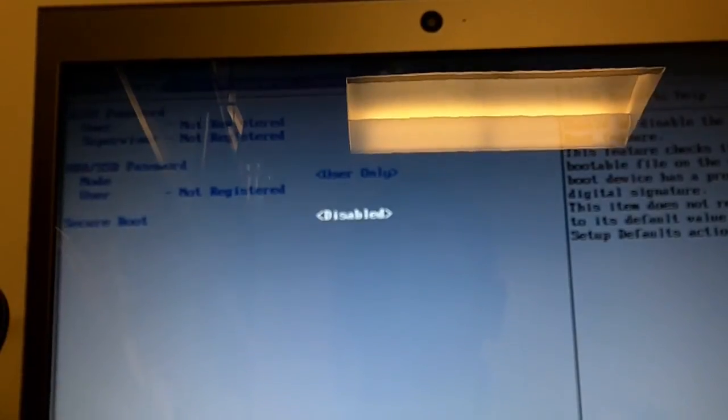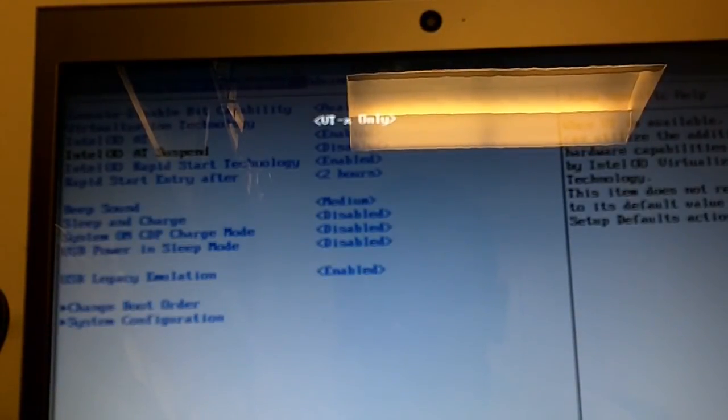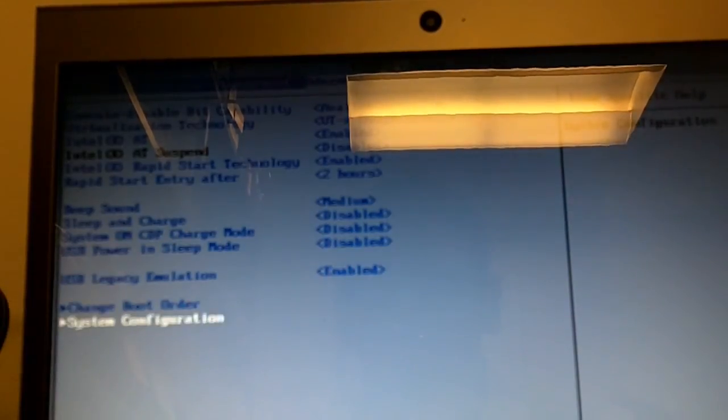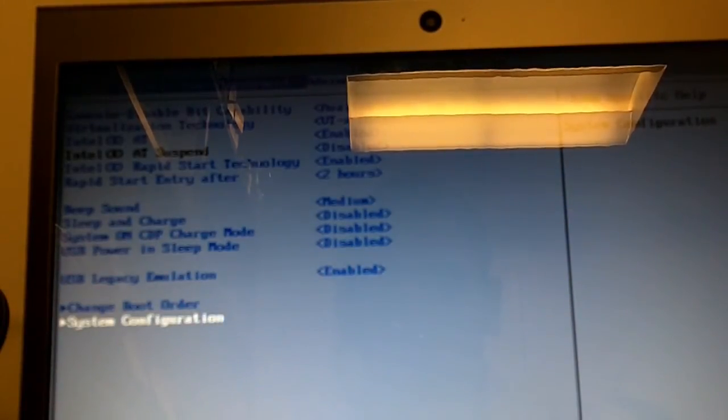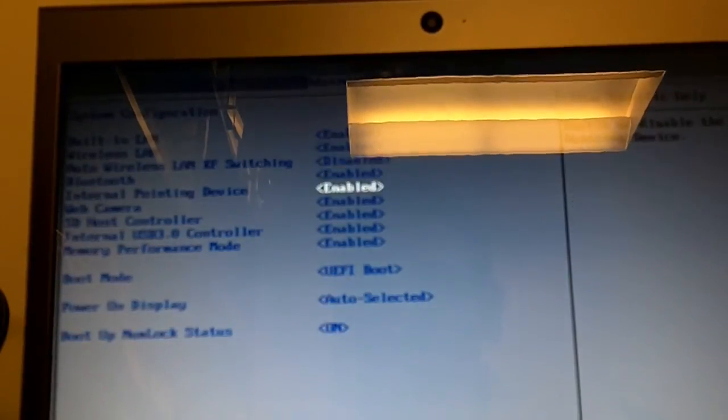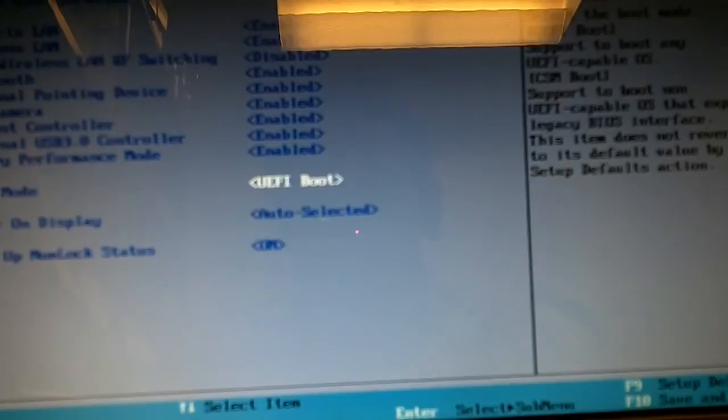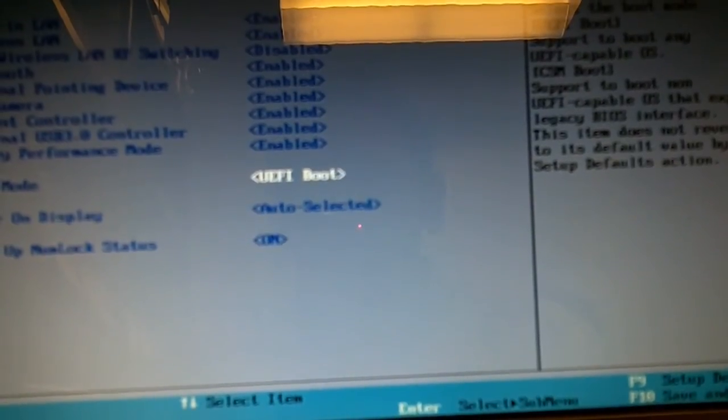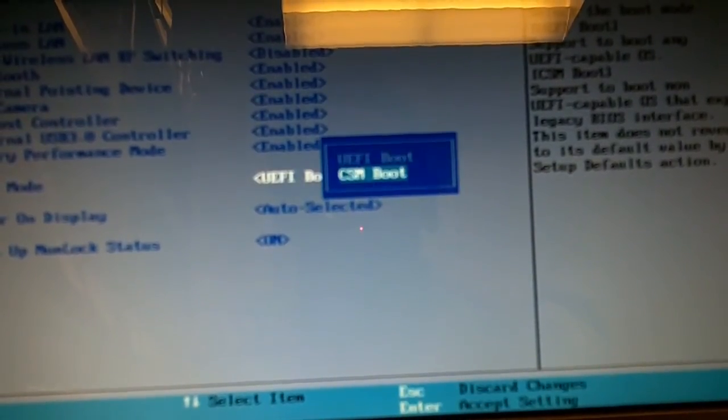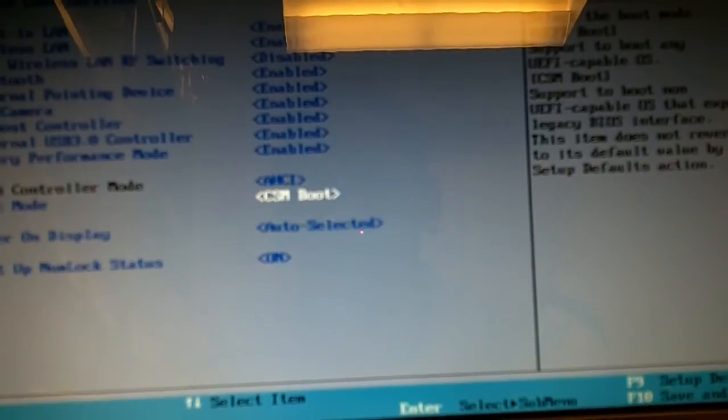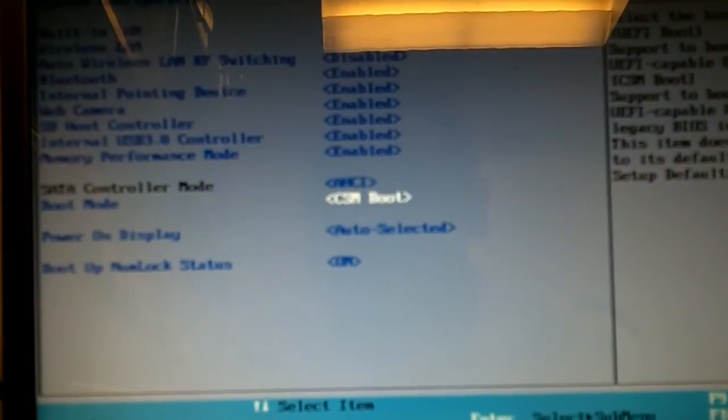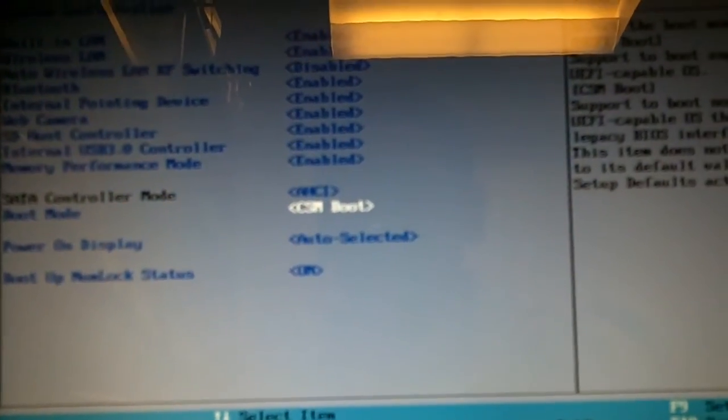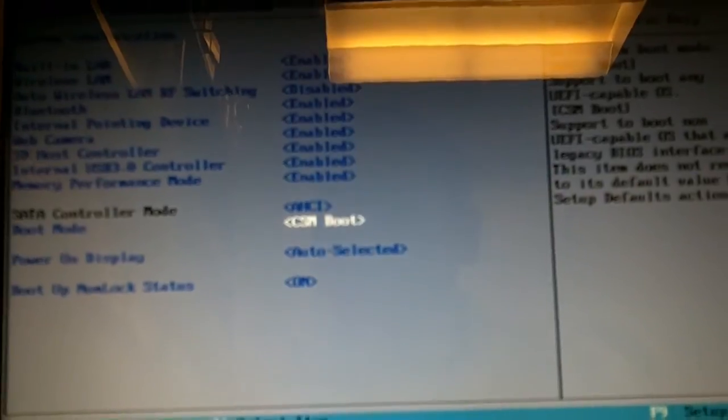Now for some reason there's a problem with downgrading your Windows 8 to Windows 7. So you need to go to advanced system configuration. As you can see, your boot mode is UEFI boot. You want to basically change it to CSM boot. When you do that, your SATA controller will change to AHCI.